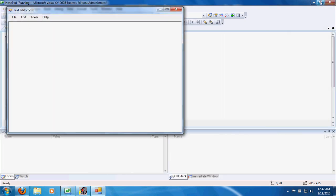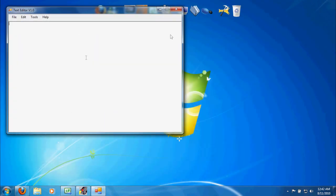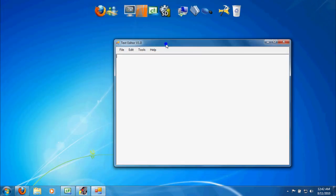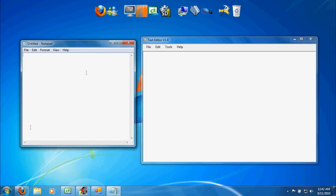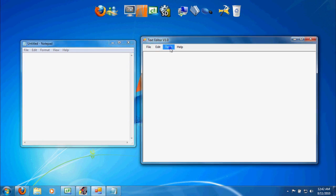Let's run the application. This is our user interface. Go ahead and open Notepad and you'll find we're pretty much spot on. Granted, our icons and some of our menu items are a bit different, but that is okay.